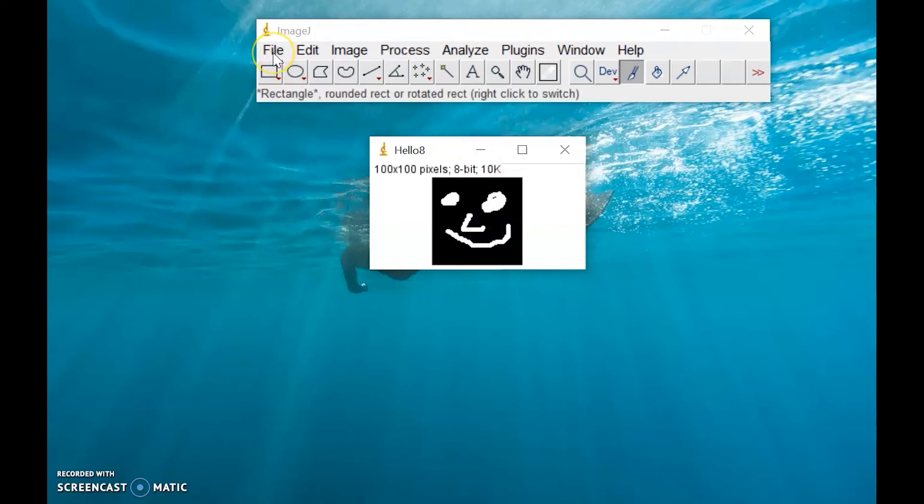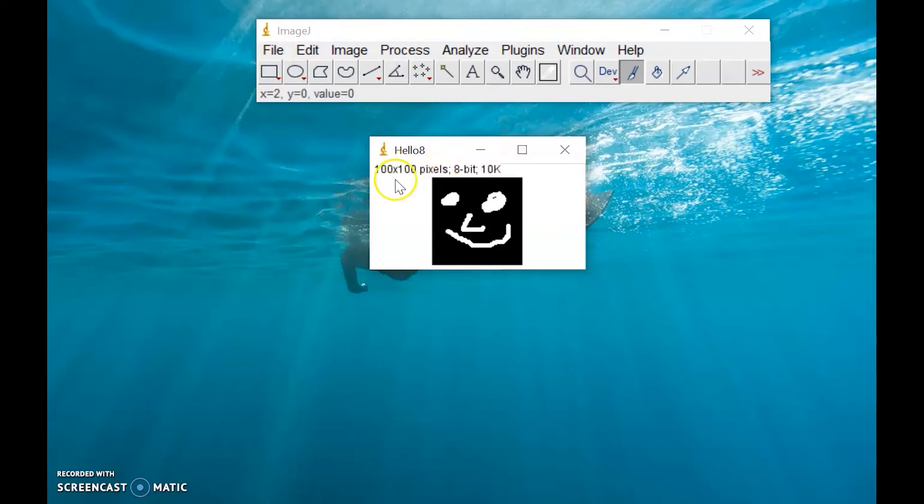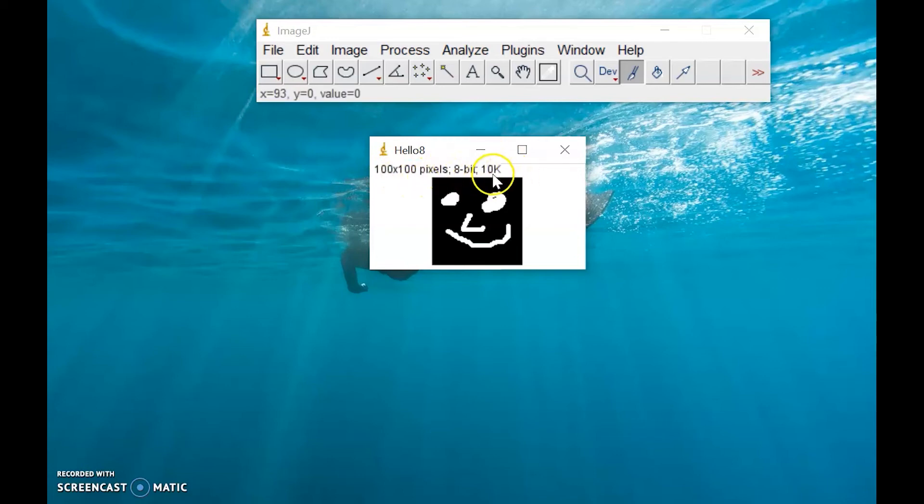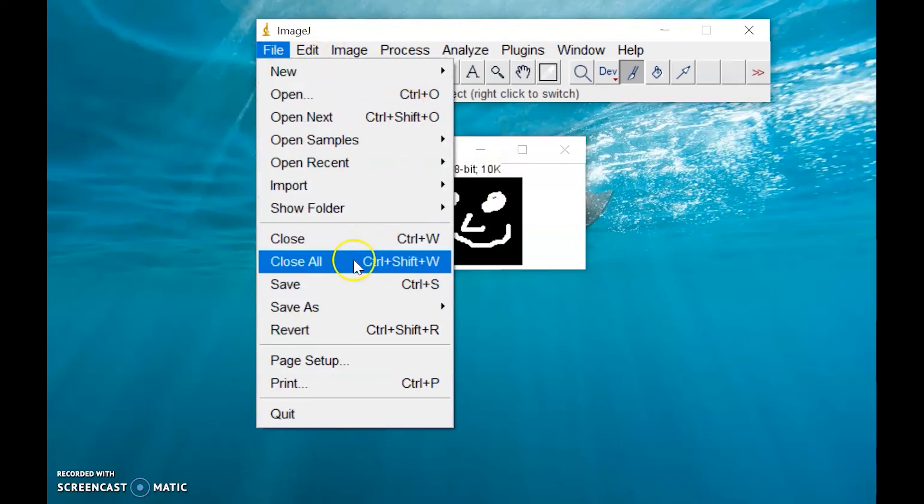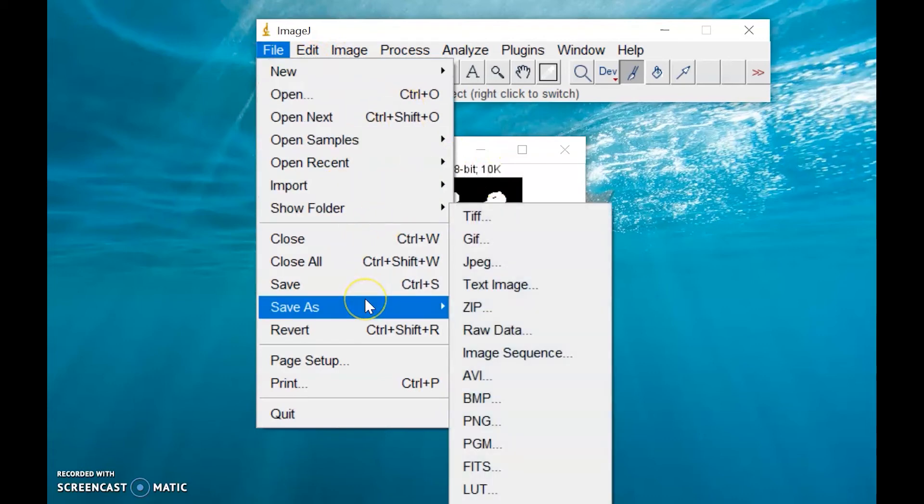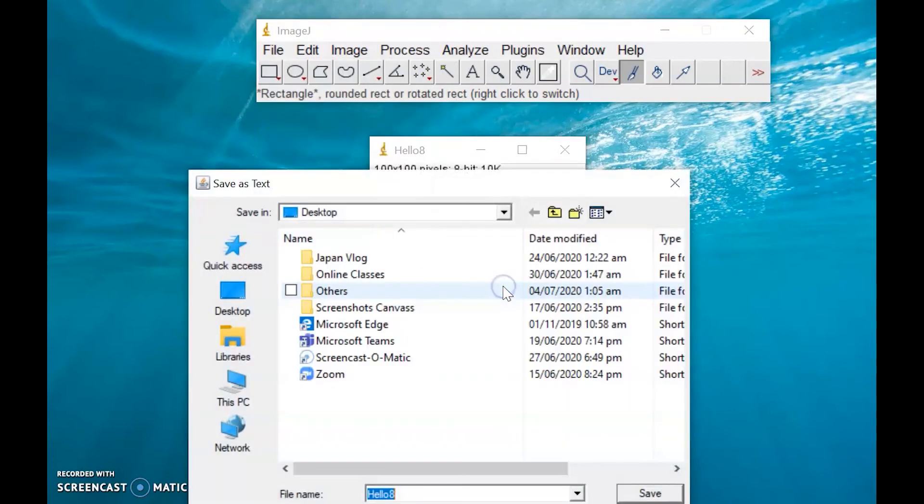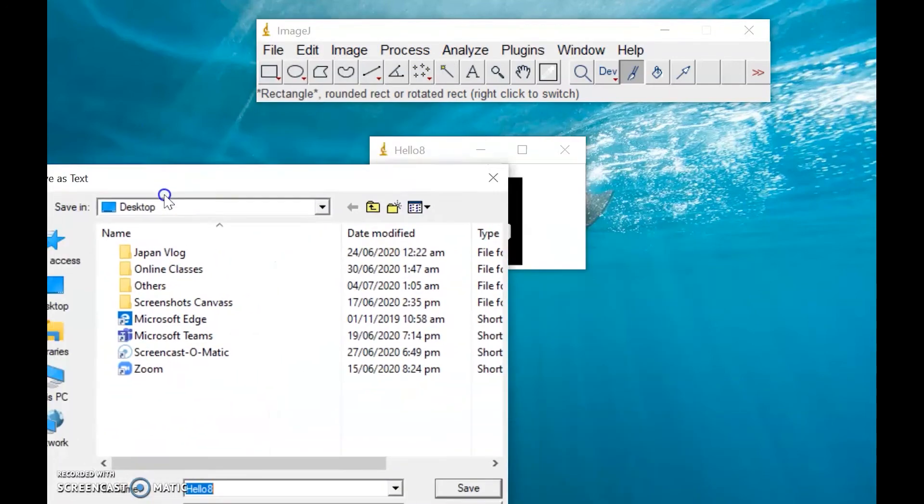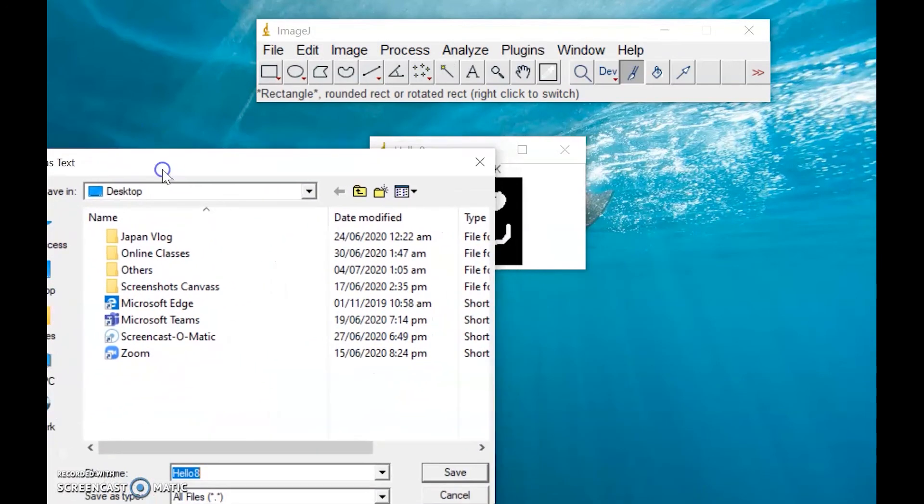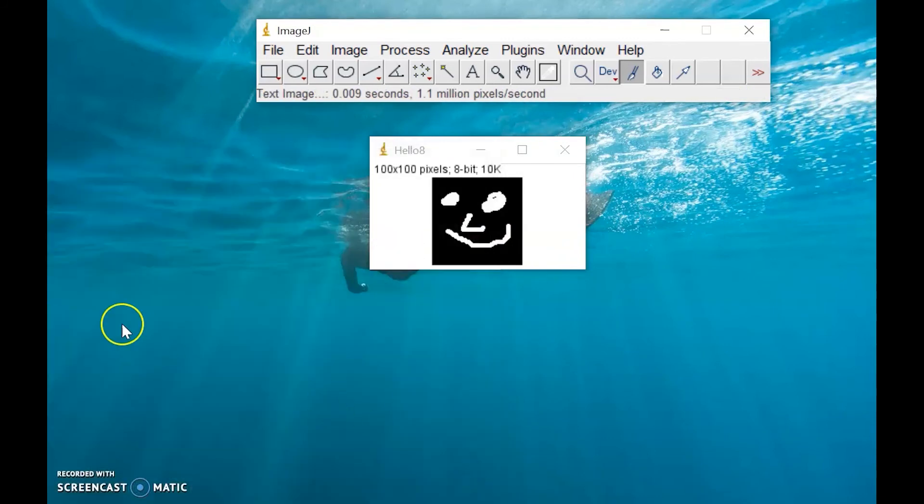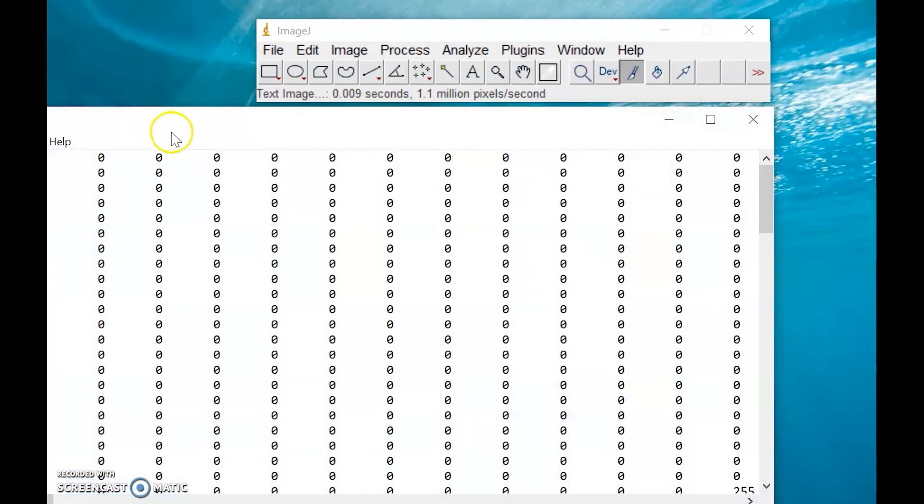Then let's try to save this one. By the way, we have here the labels about the image: 100 by 100 pixels, 8-bit image, and the file size. So click File, then Save As. Save this one as a text image. Save this one on my desktop. Then let's try to explore the text file of our image.